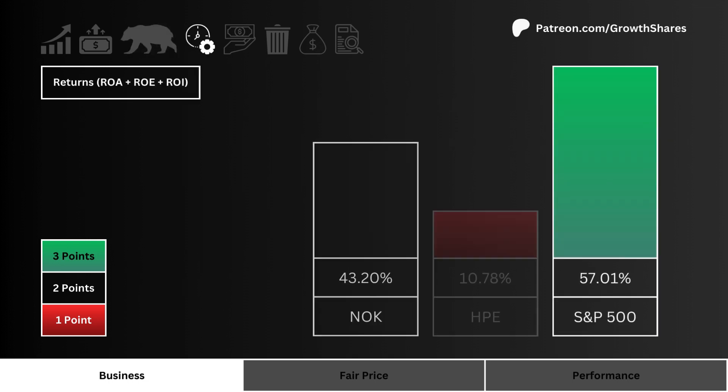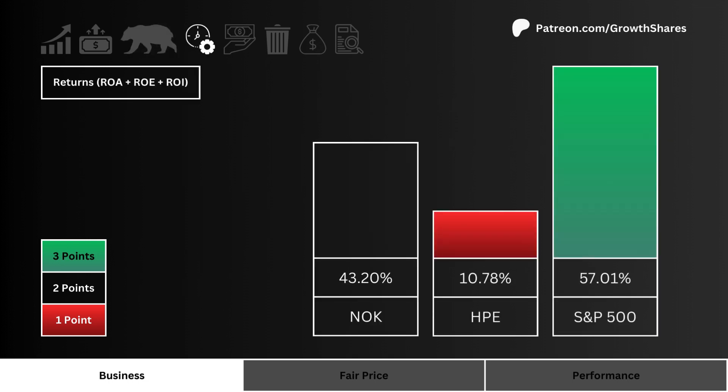Let's look at returns — specifically ROA, ROE, and ROI. Which stock is using its assets, cash, and investments most efficiently? We combine all three returns so we can easily determine the most efficient stock.